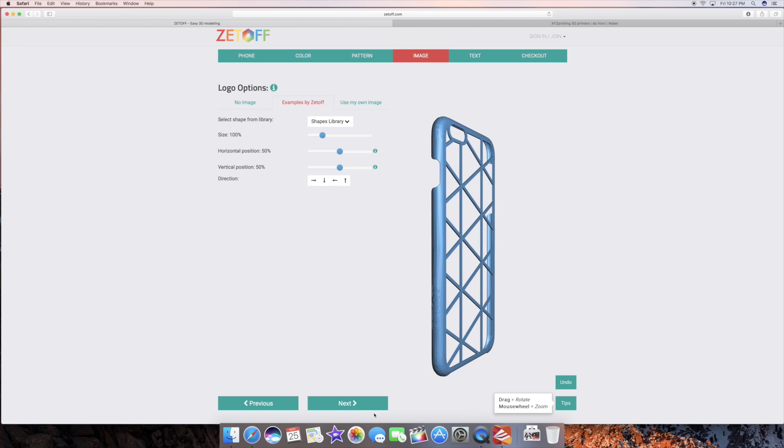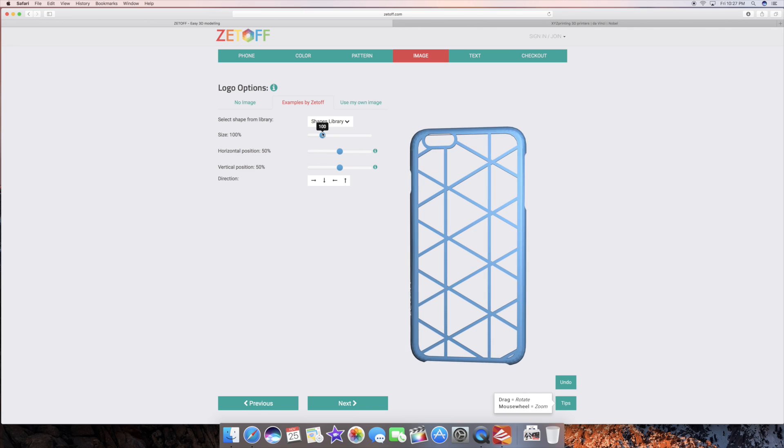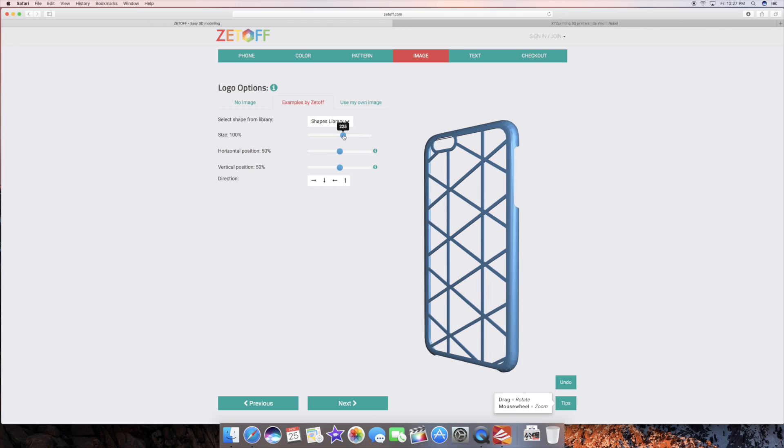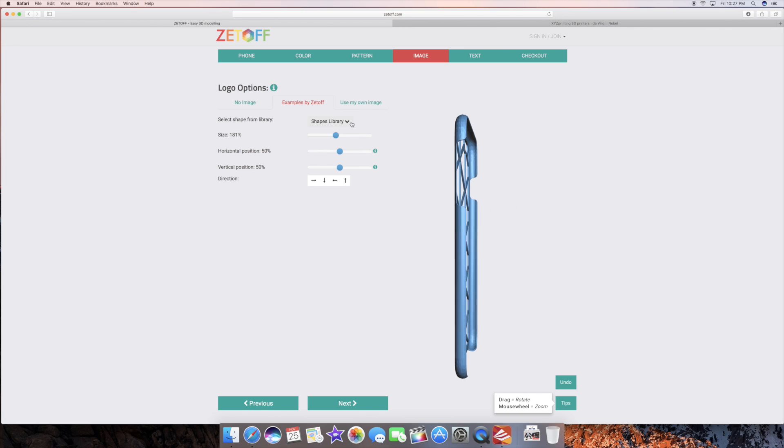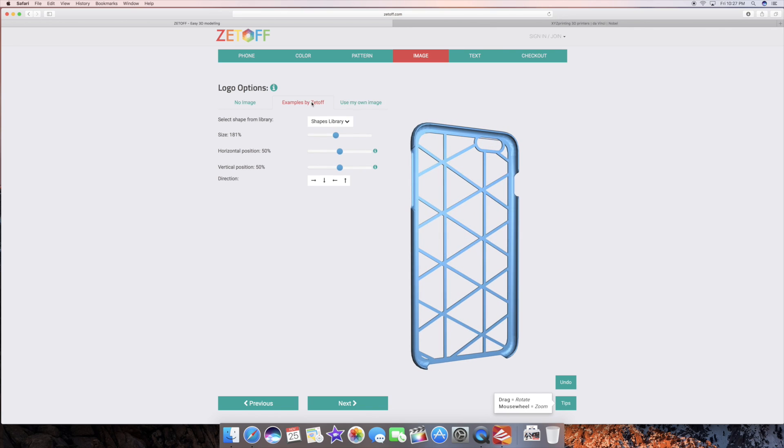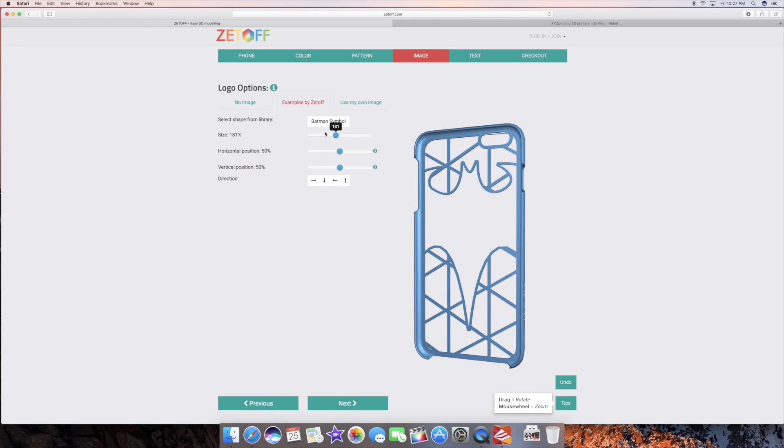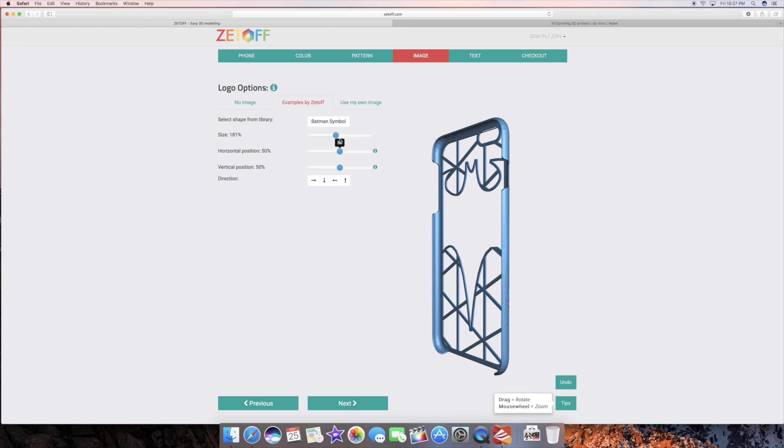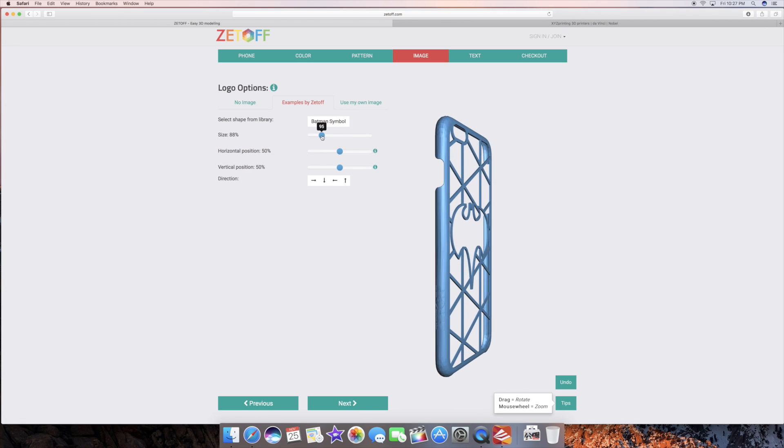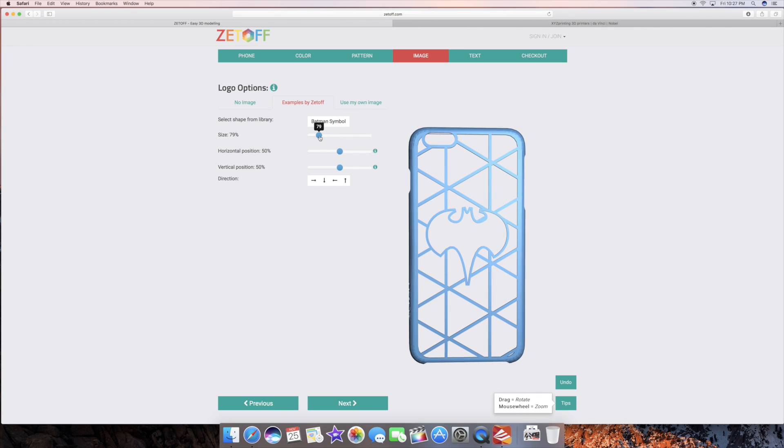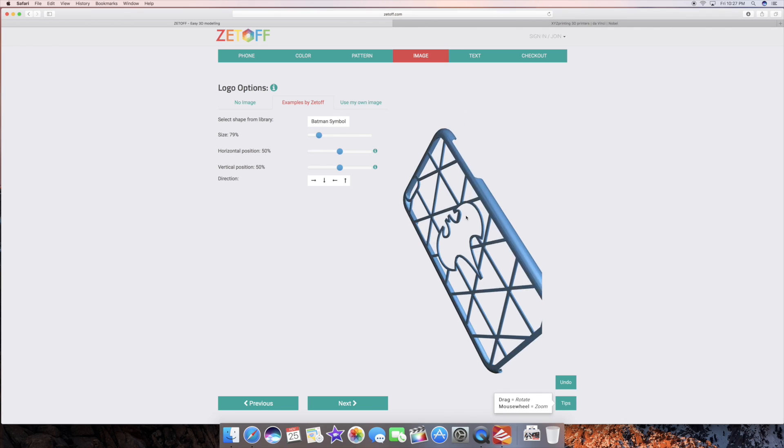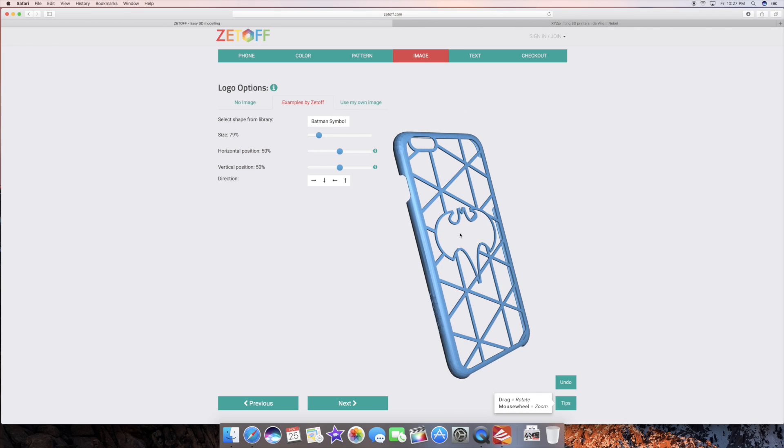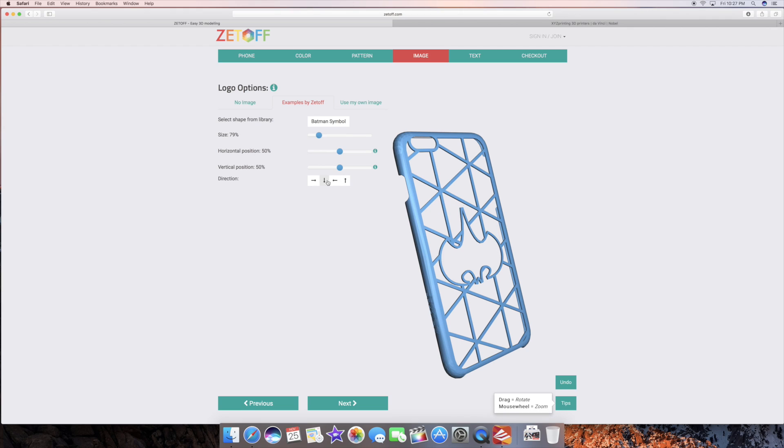So for instance I like that then I can go ahead and upload a shape from my own computer otherwise I could use one of their examples like for instance like I like the Batman one and just literally you can design your own case it's so cool and then you can rotate it and look at it as well and then literally you can move it in any direction you want.